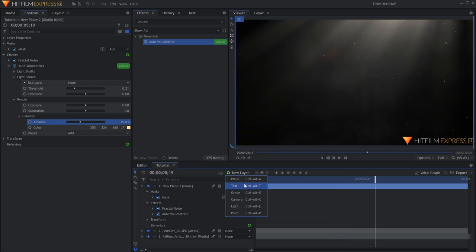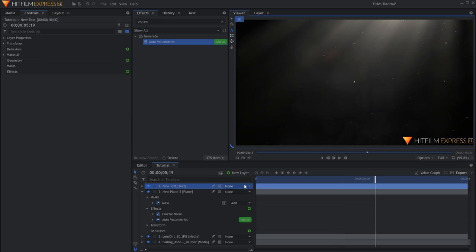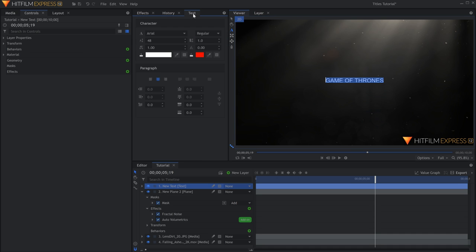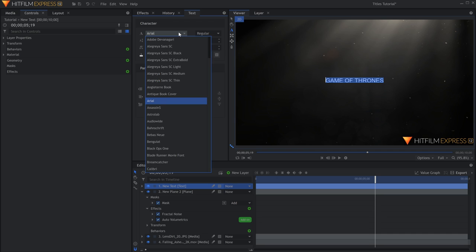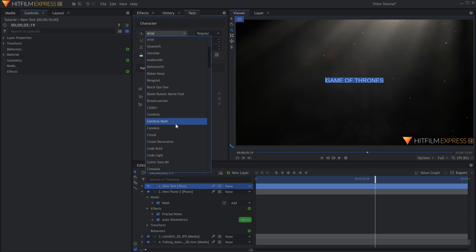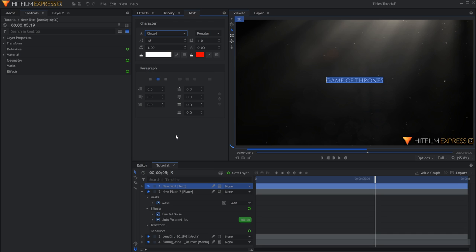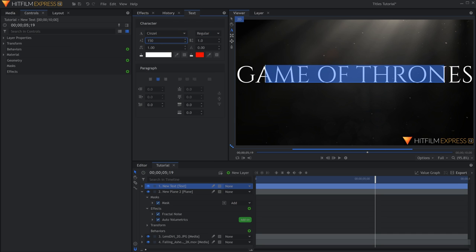Come over to New Layer and select Text. A cursor will appear on screen, and you can start typing. Highlight the title and go into the Text panel. For this effect, I'll use a font called Sinzel. I'll also make it a darker gray color.